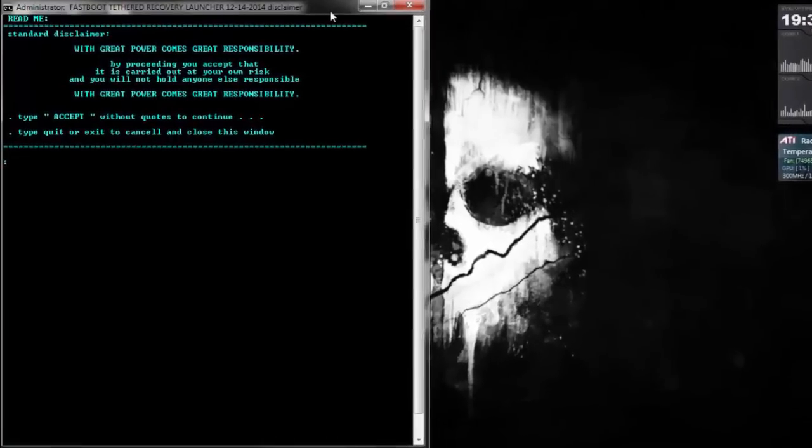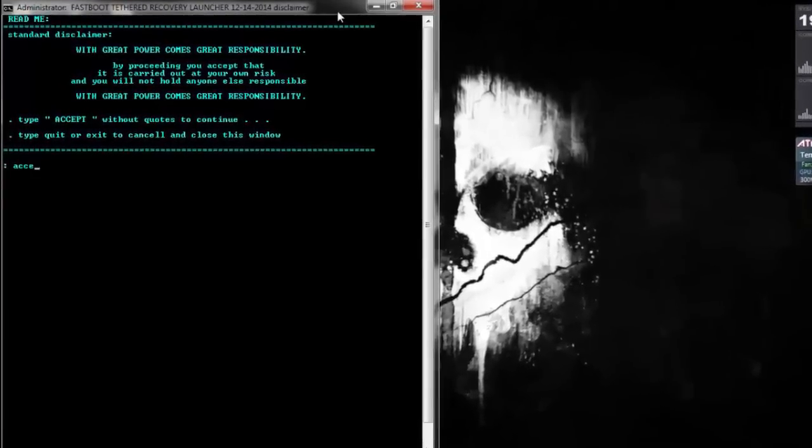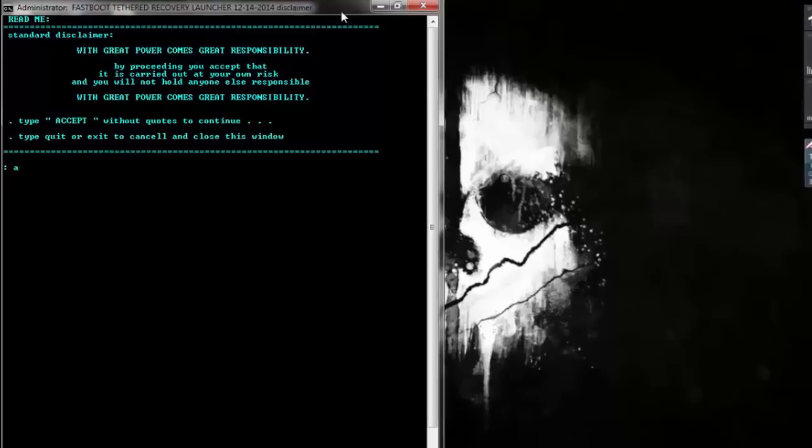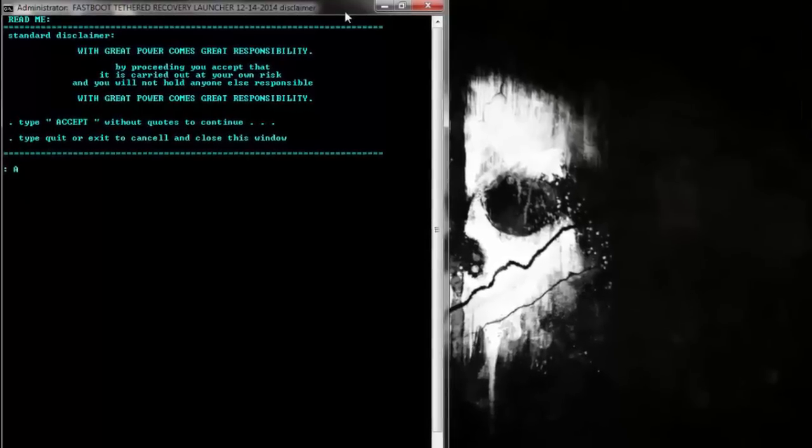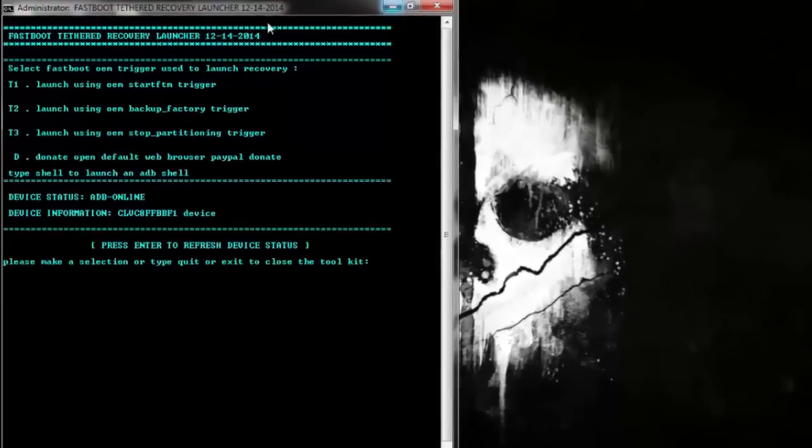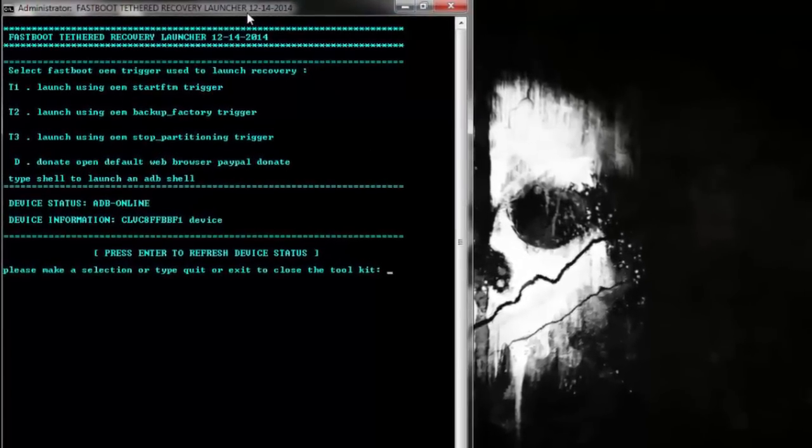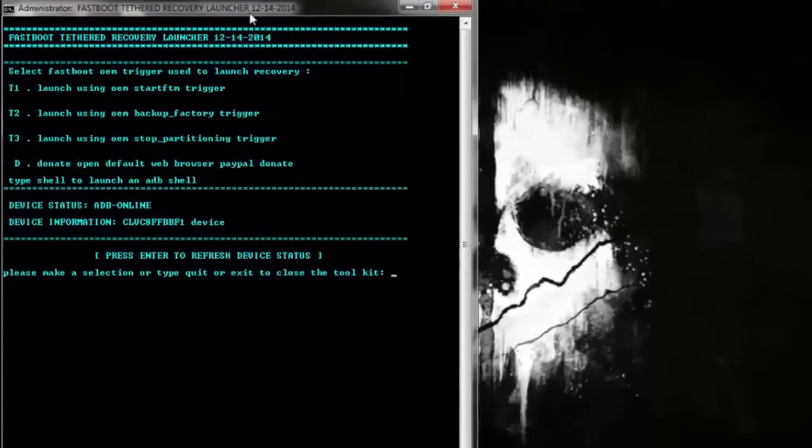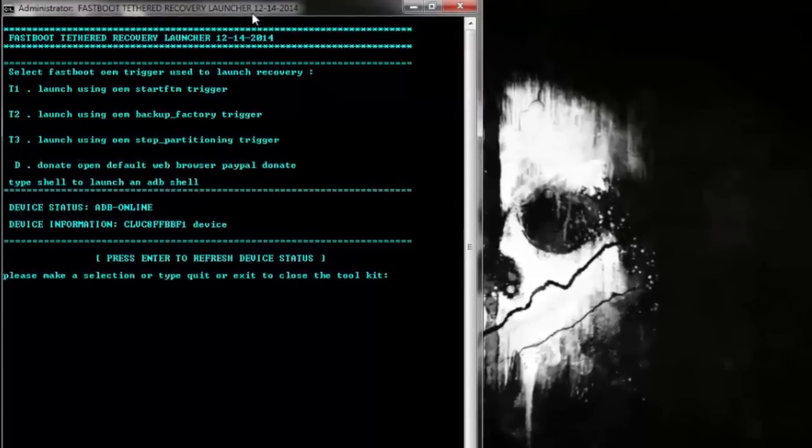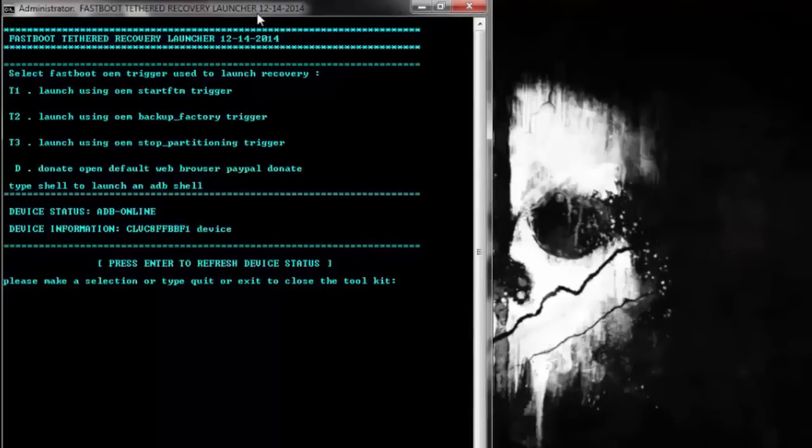Now you have to type accept. This is the area where you have to be careful.